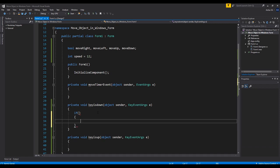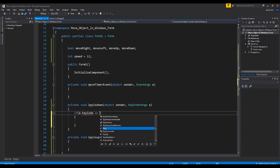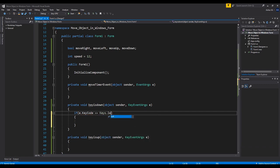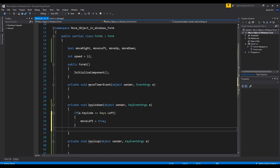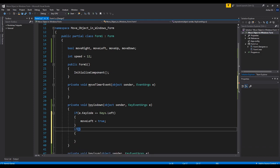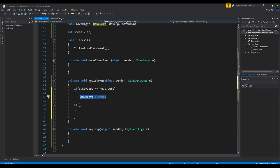Inside the key down event, when the keys are pressed — we are interested in the up, down, left, and right keys. When those keys are pressed we will check these booleans and set them to true. For example, the first one: if the key is left, we set move left to true. If statements only check for what value is true in the condition — once that value is true it will do the following action.